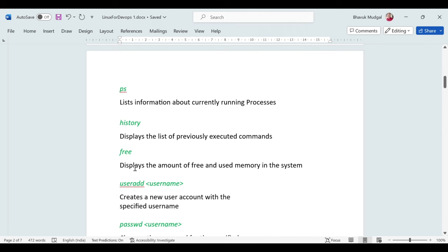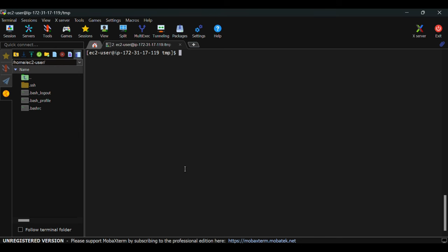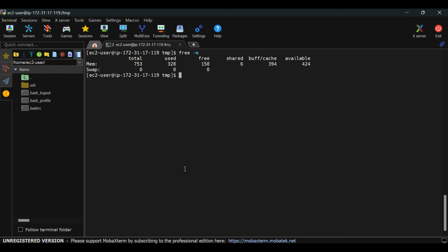To check the amount of RAM available or used on your VM, use the 'free' command — generally used with '-m' to show information in megabytes. For example: total memory is 750 MB, used is 328 MB, and 158 MB is still free. This is equivalent to checking CPU and memory utilization in Windows Task Manager.